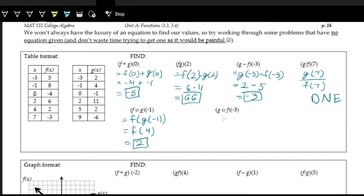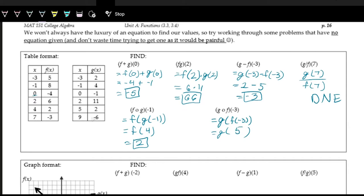And then next we have g of f of negative 3. We work on the inside first: figure out what f of negative 3 is. Looking at the f table, negative 3 as the input gives 5 as the output. So now we're looking at g of 5. With 5 as the input for the g table, 2 is the output. So this is 2 as well.